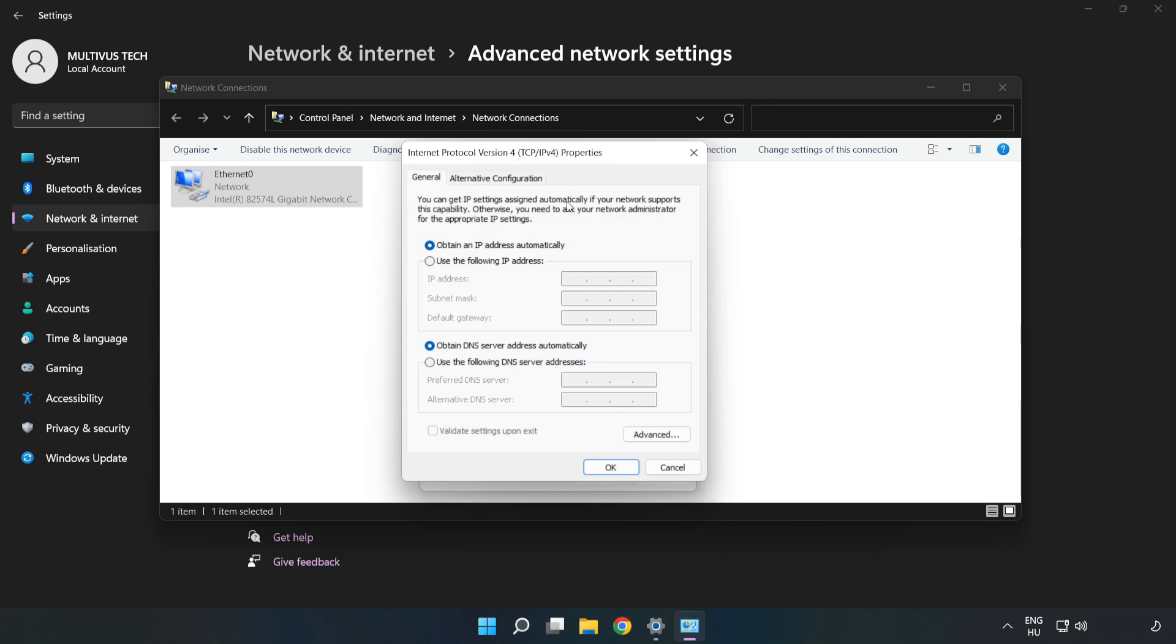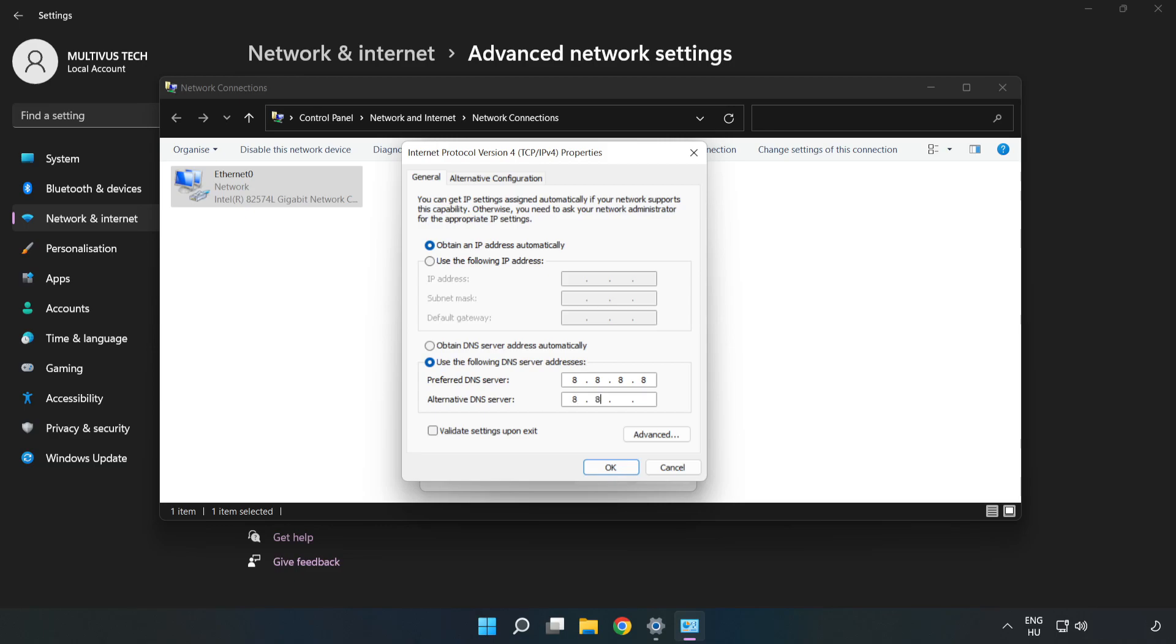Click Use the Following DNS Server Addresses. Type 8.8.8.8 in the preferred DNS server field. Type 8.8.4.4 in the alternate DNS server field.